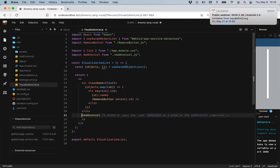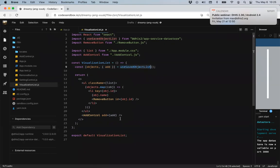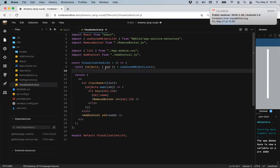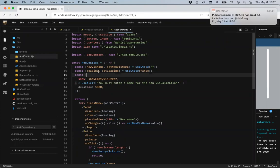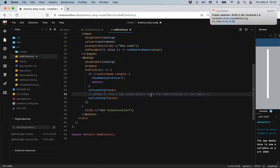Task three is to pass an add function as a prop to the AddControl component. I'll get the add function returned from useSavedObjectList — this allows us to add a new object when available. In the AddControl component, we're not currently receiving any props, but now we need an add function. So this component will take an add function as a prop, and we'll add a new saved object with the name entered in the input.